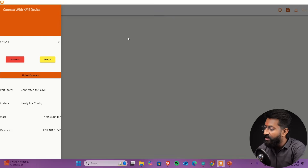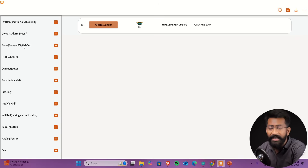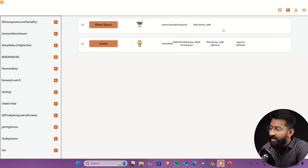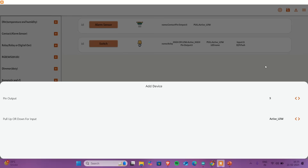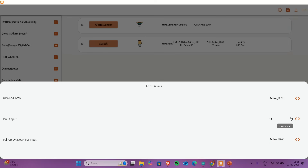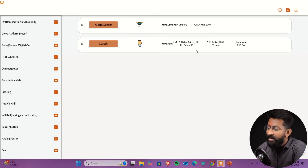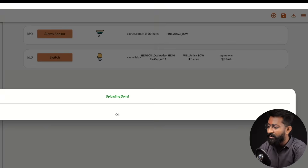To test the local automation feature, we first need to reconfigure the KME device. The ESP32 is connected and here are the MAC ID and device ID. I'll click the plus icon and add two widgets: one is the alarm sensor and the other is relay or digital out. I'll configure the alarm sensor at digital pin 5 and the switch at digital pin 13, where the LED will be attached, with no input. So: an LED at pin 13 and a sensor at pin 5. Click the Upload button and within a couple of seconds, the configuration is successfully flashed — it says 'Uploading Done.'